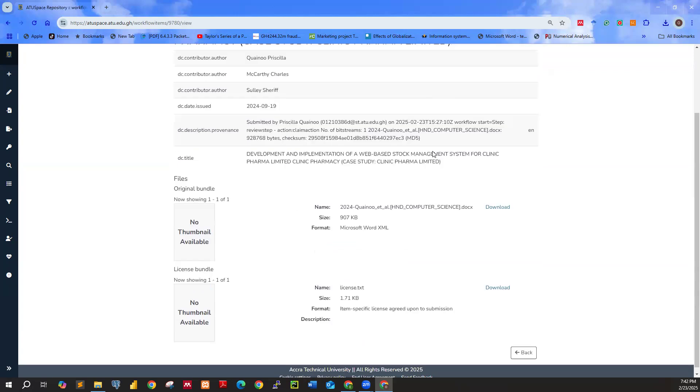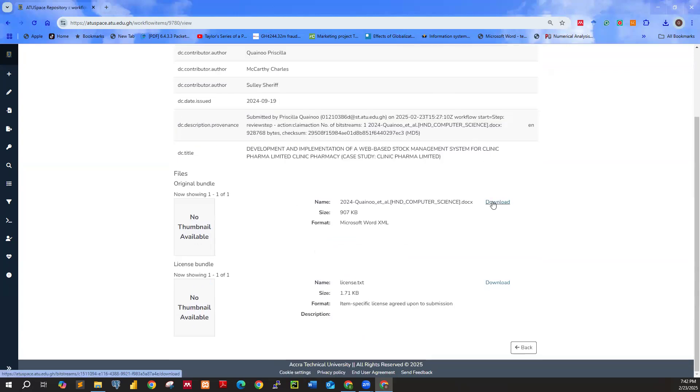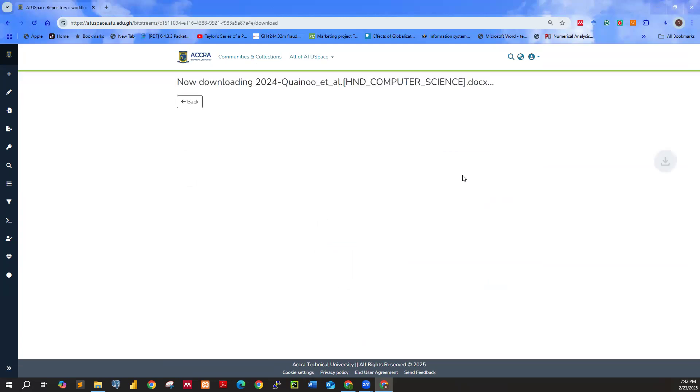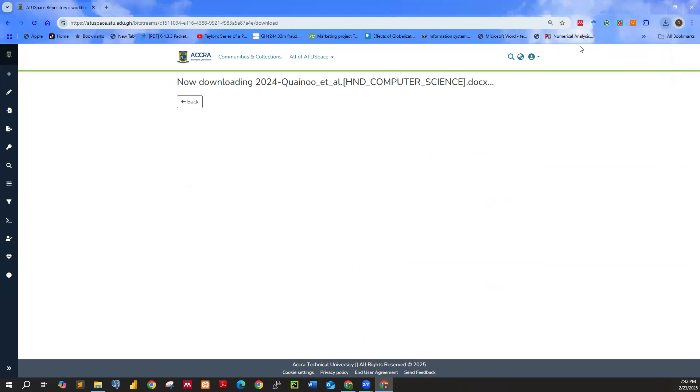Scroll down. Click on download to download the file. So you can go through the file to decide whether to approve or reject the work. That is what we have over here.